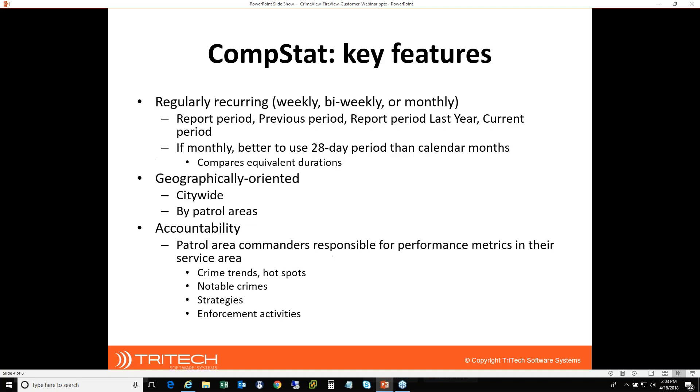So what are some of the key features of CompStat as pertains to the CrimeView usage? It's regularly recurring. So you're going to do this every week or every other week, maybe monthly, and those different time periods are tracked. So there'll be some terminology I use over the course of the session. What we call the report period, meaning what was the period that just ended that we're trying to gather the stats for, and then that's compared to the previous period.